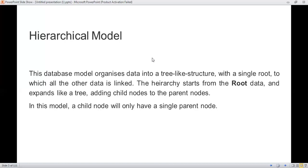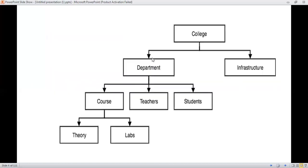This type of information is stored into the hierarchical model. Here is an example: college is the root node. The parent nodes under it are course, teacher, and student. Then course is further divided into two child nodes — theory and lab. This is the type of structure maintained in a hierarchical model.